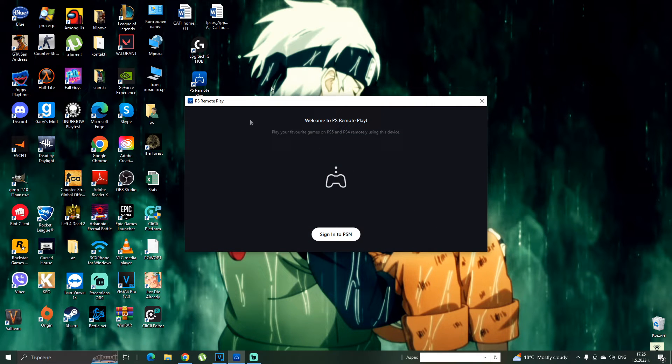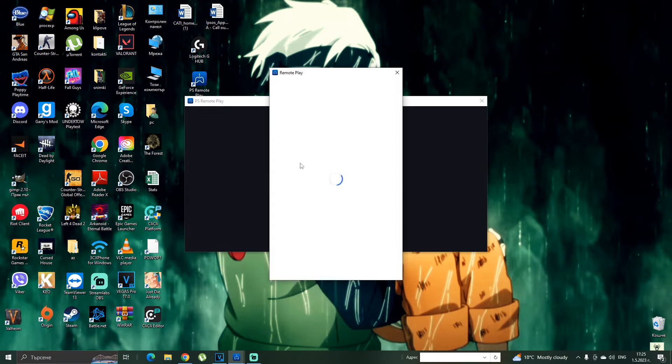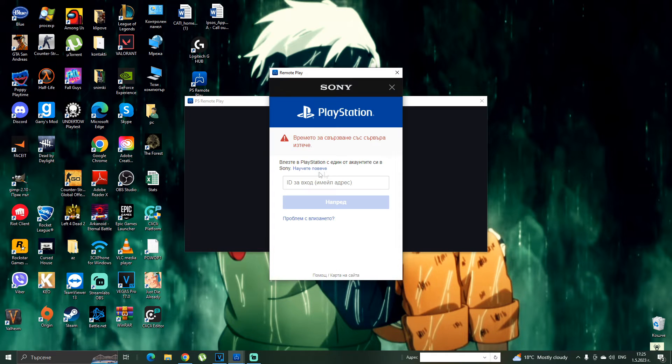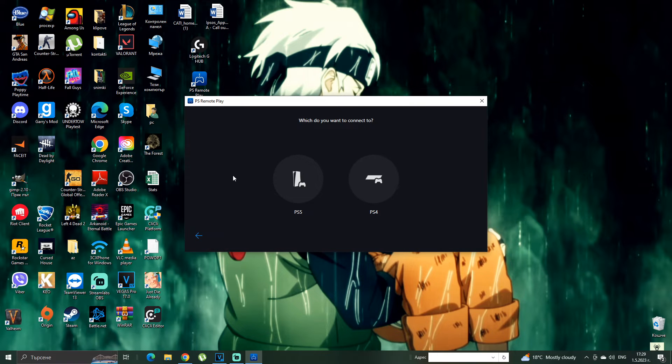Okay, so once you run the app this will be the first thing that is gonna pop you. You gotta sign in to your PlayStation account first.